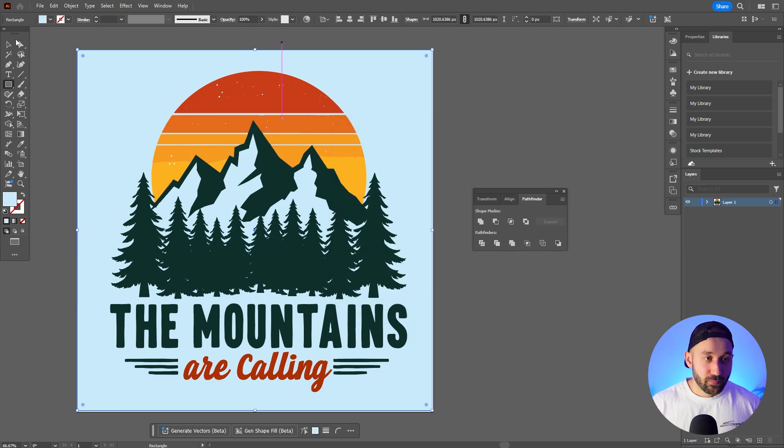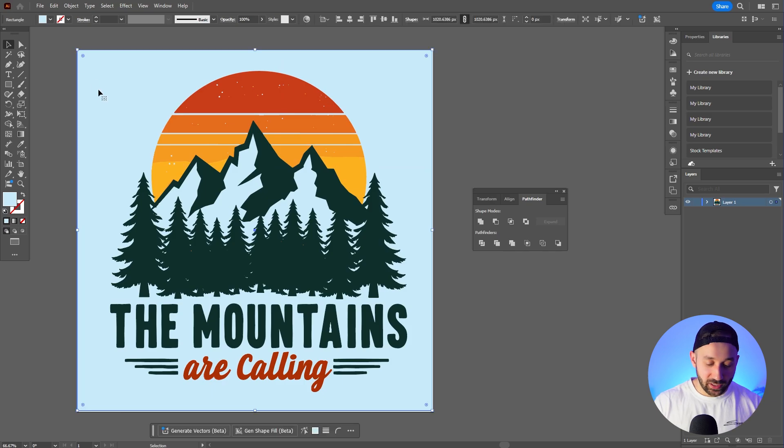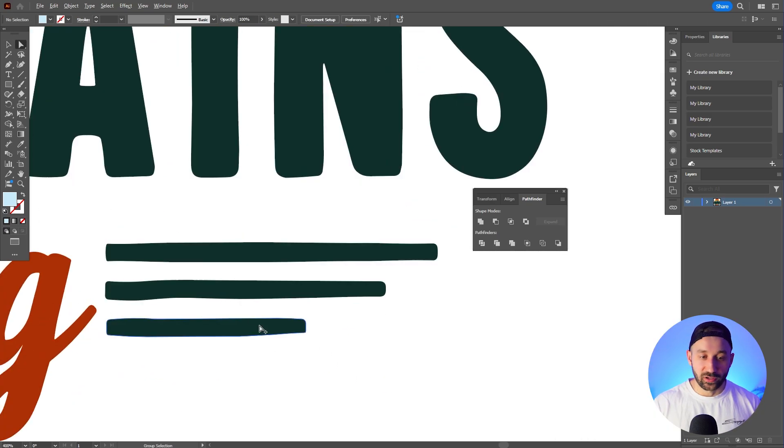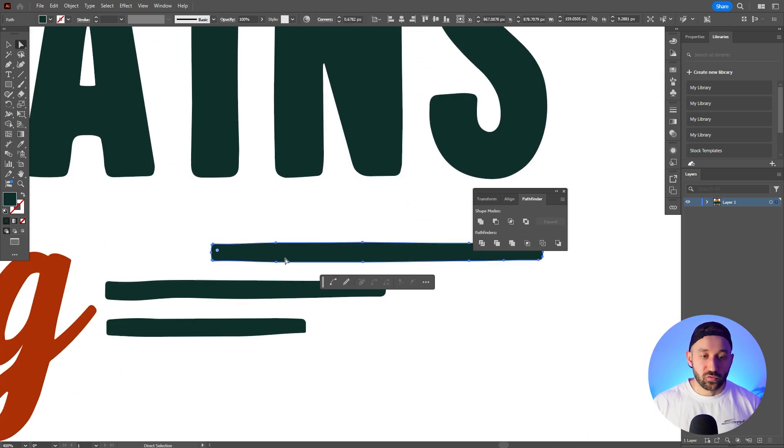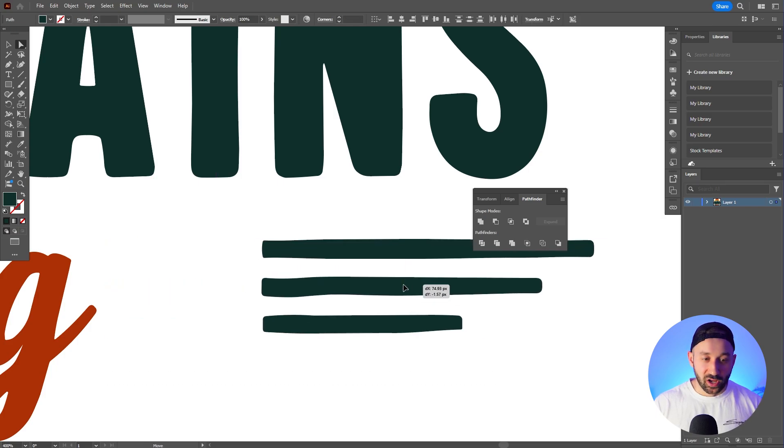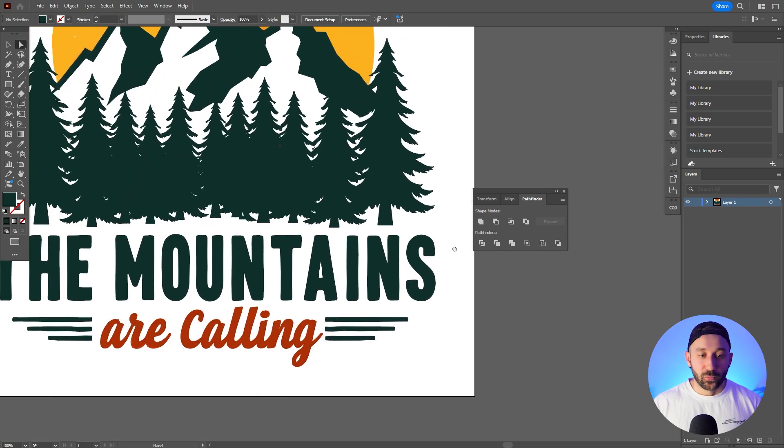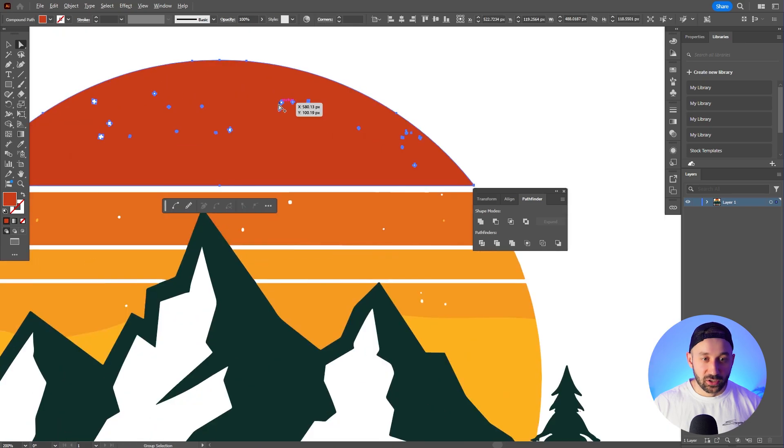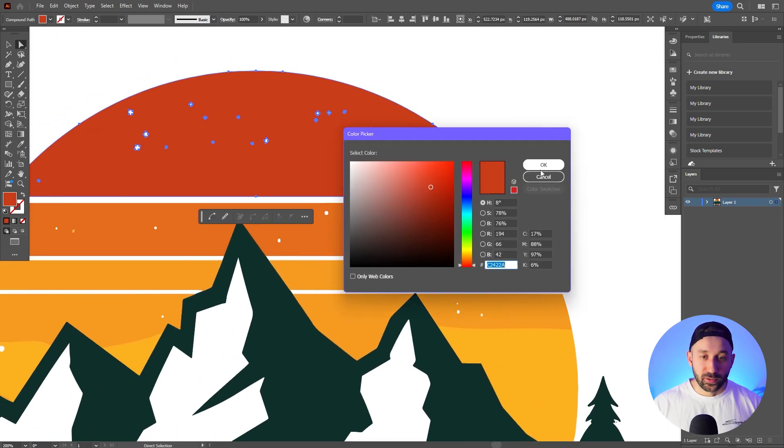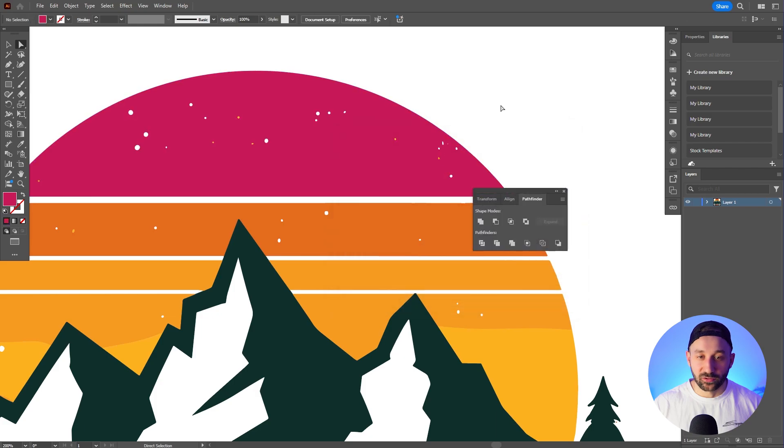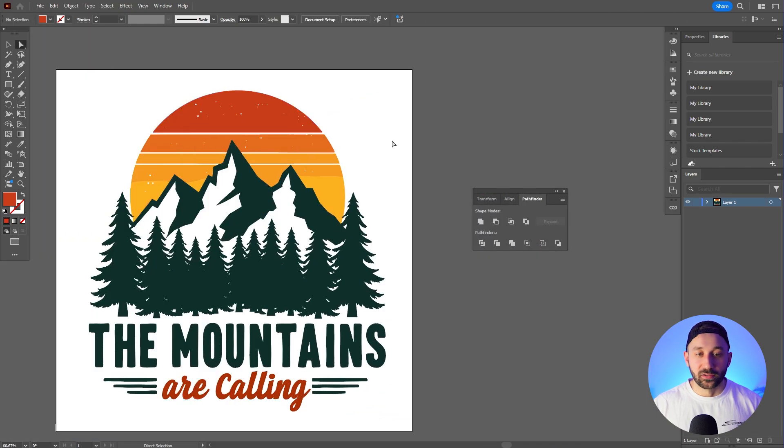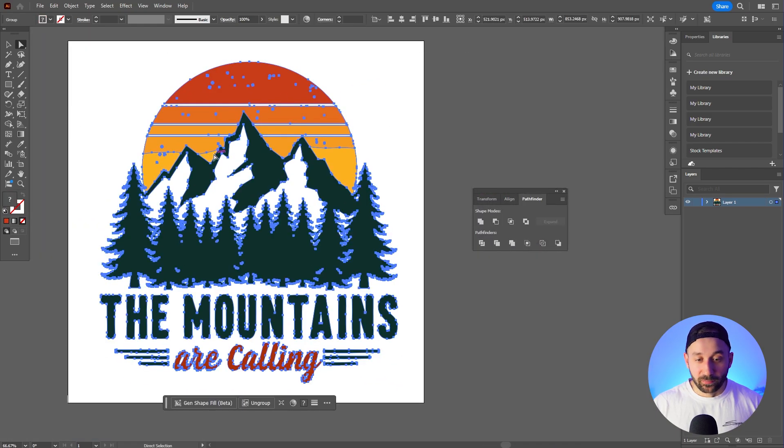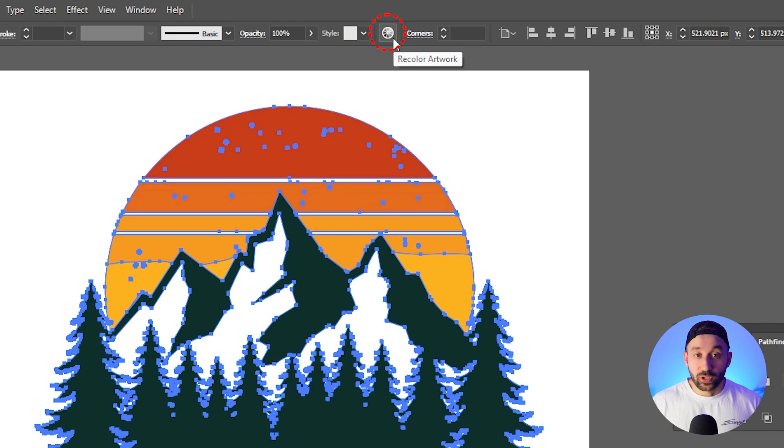Now another benefit to having this in vector format is now we can easily make edits to this. So whether you want to move an individual shape you can do that, you can highlight multiple shapes, move them around. You can also change colors individually. Like if you wanted this to be a little bit more pinkish for example, you can just drag the colors around.